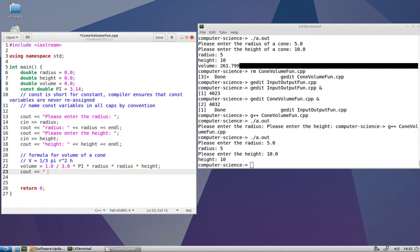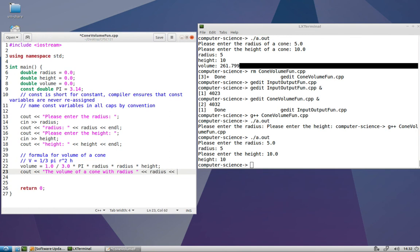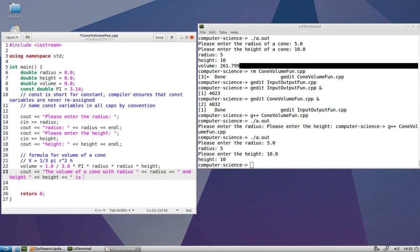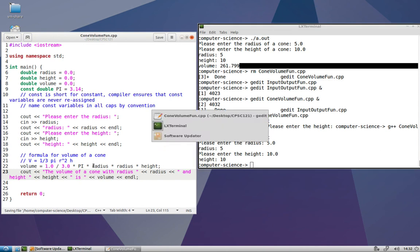And we can give a really informative result with our cout statement here. We can say something like the volume of a cone with radius, and then we'll specify the radius and do the same thing for height.